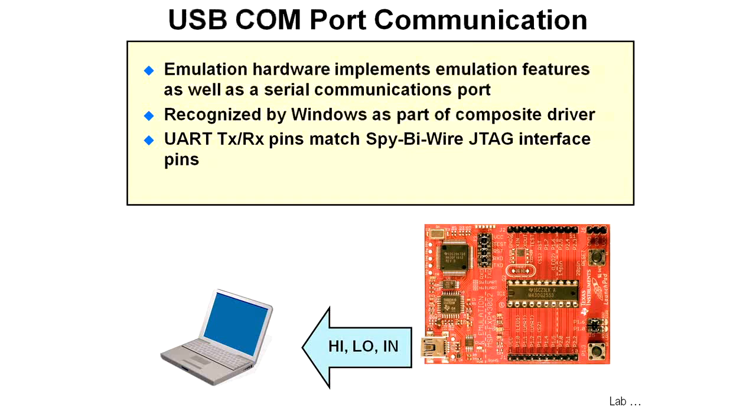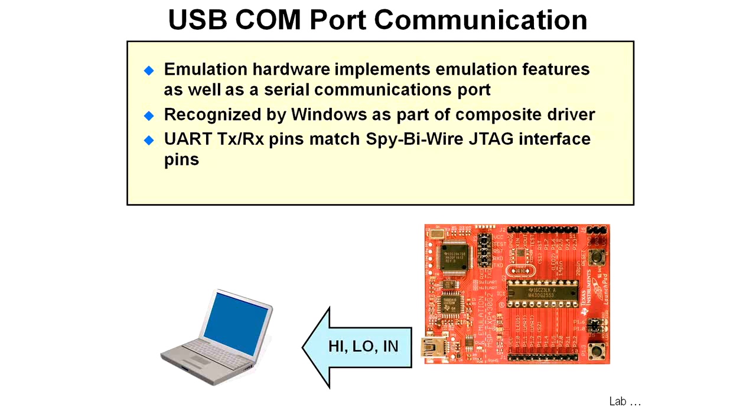The emulation hardware implements a composite driver that you may have already noticed when you plugged the board in. It has emulator A, emulator B, and then it has a virtual COM port. That's recognized by Windows.